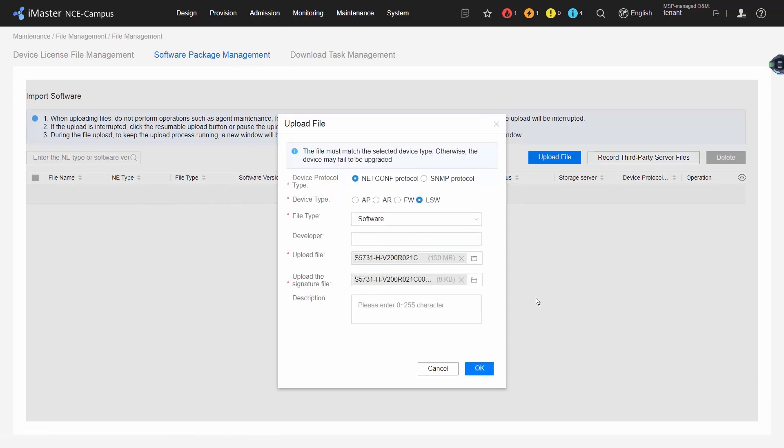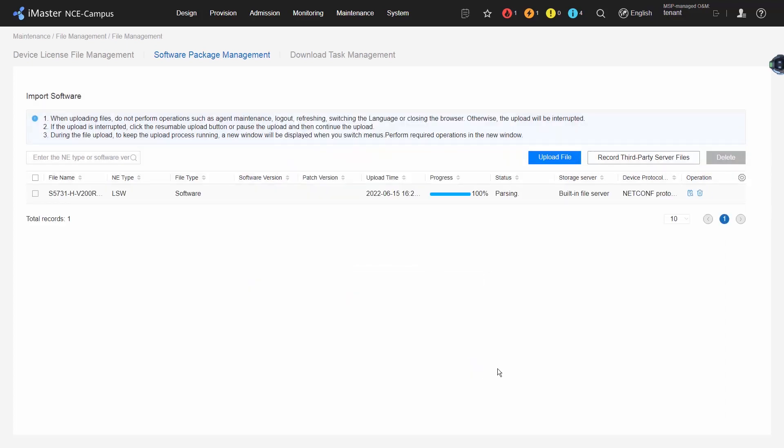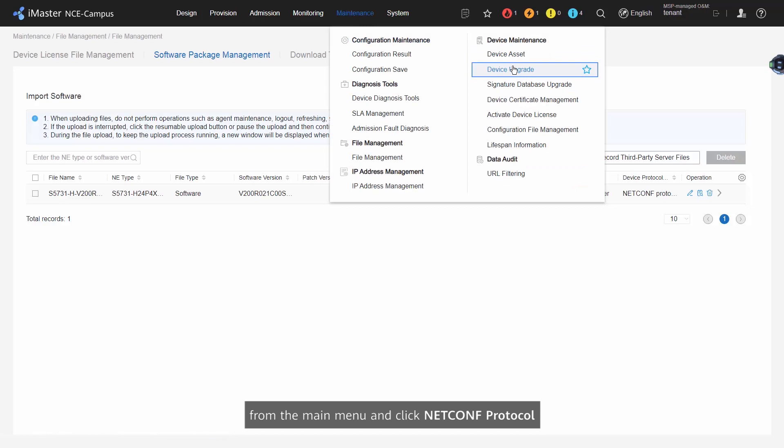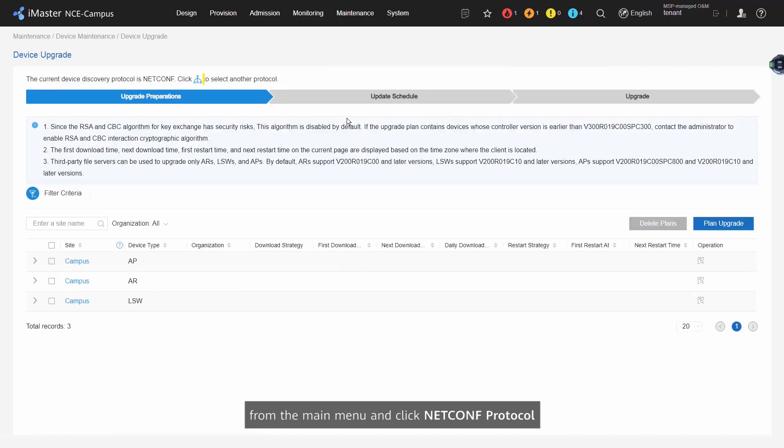Step 2: Choose Maintenance, Device Maintenance, Device Upgrade from the main menu and click NETCONF Protocol. The page for upgrading NETCONF managed devices is displayed.